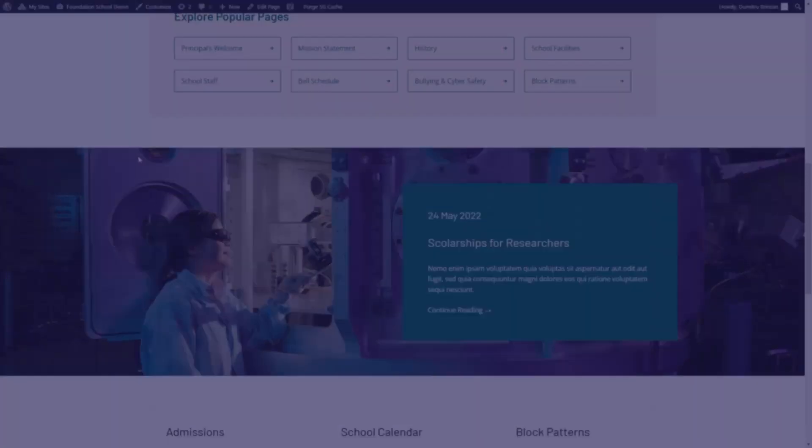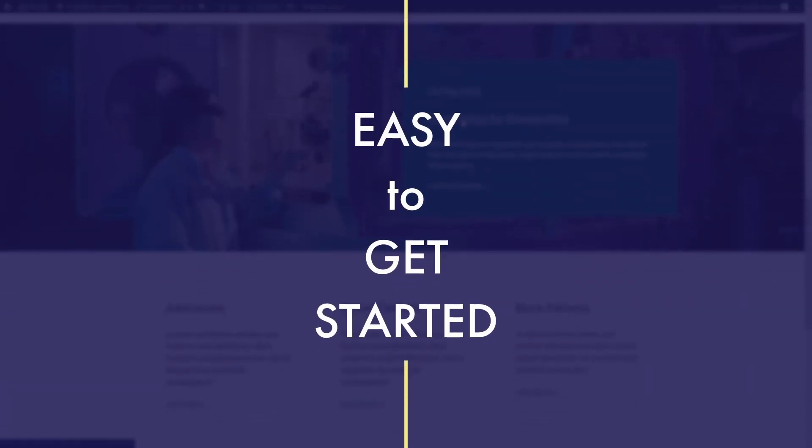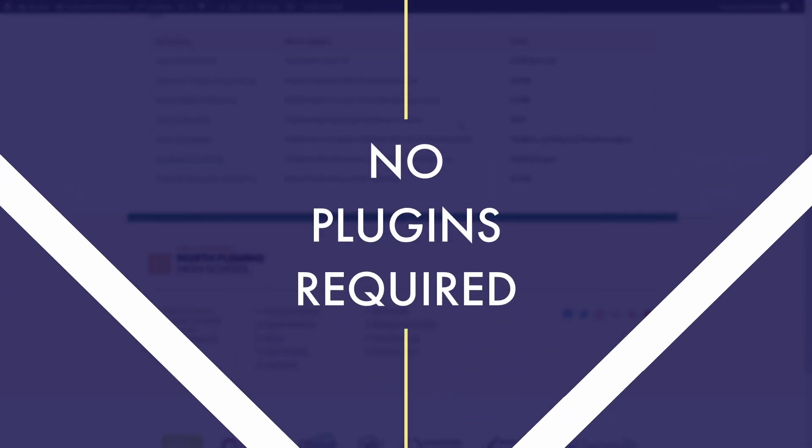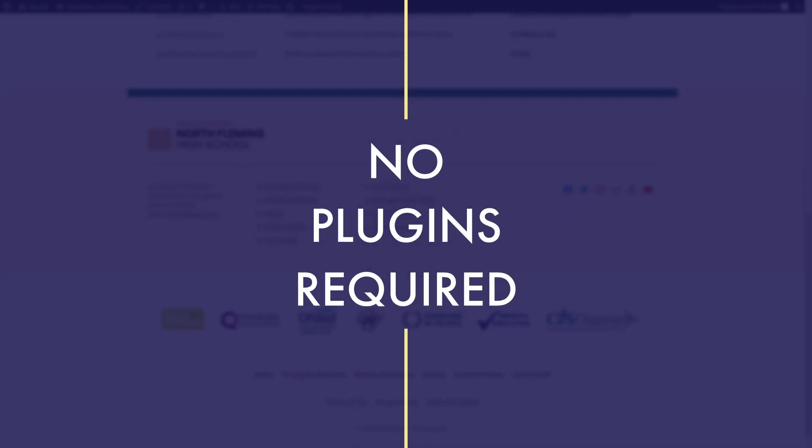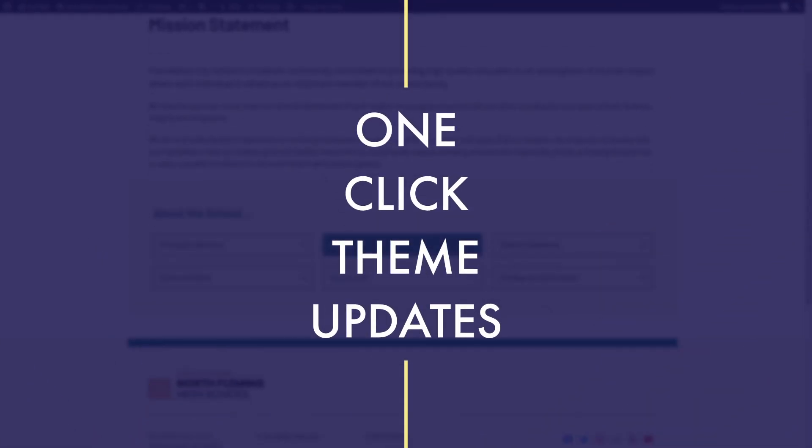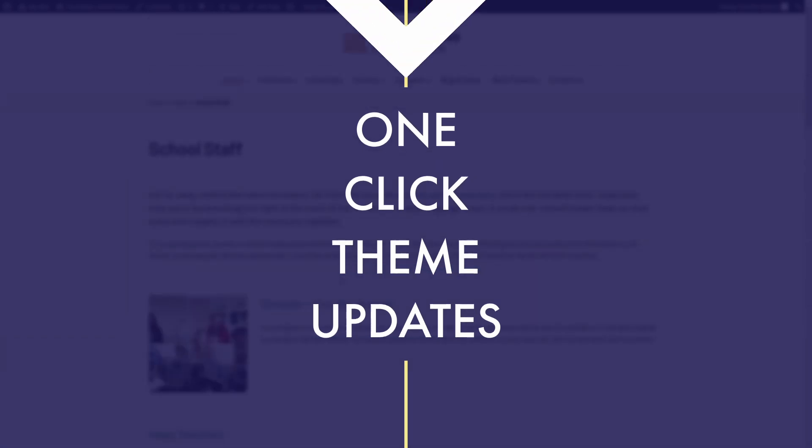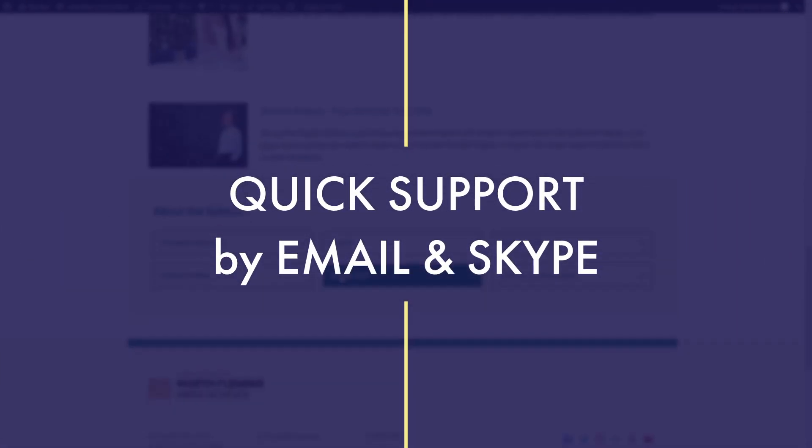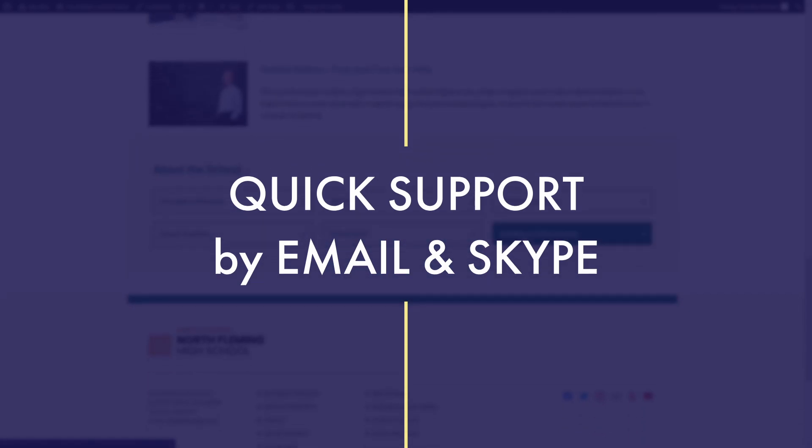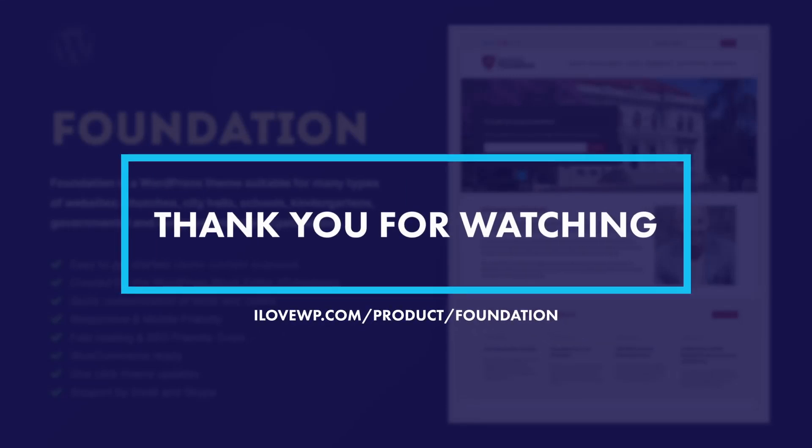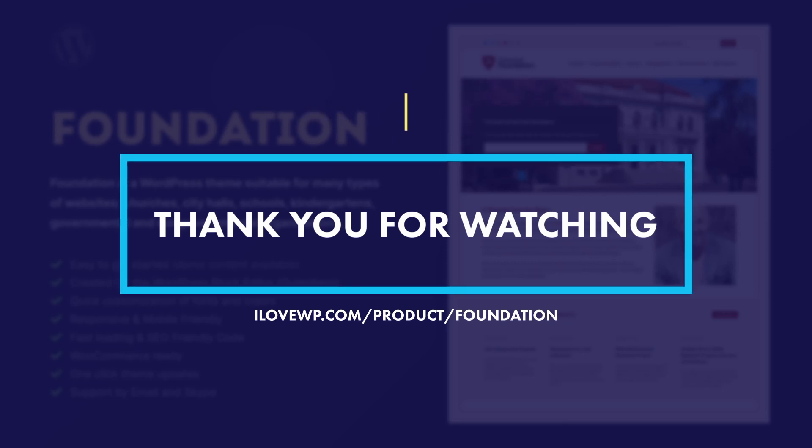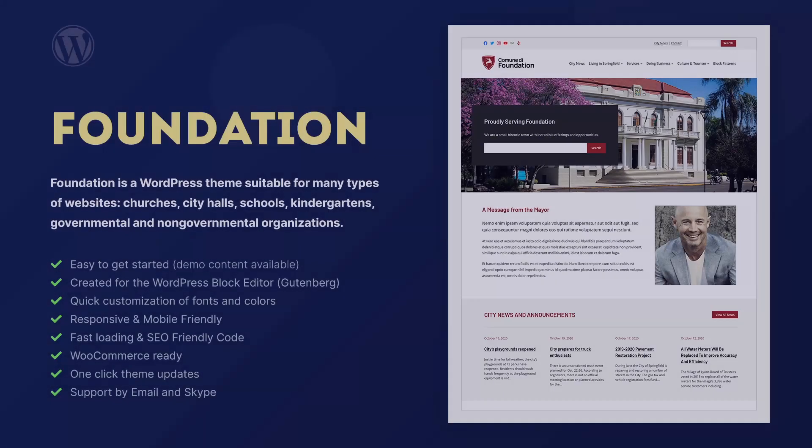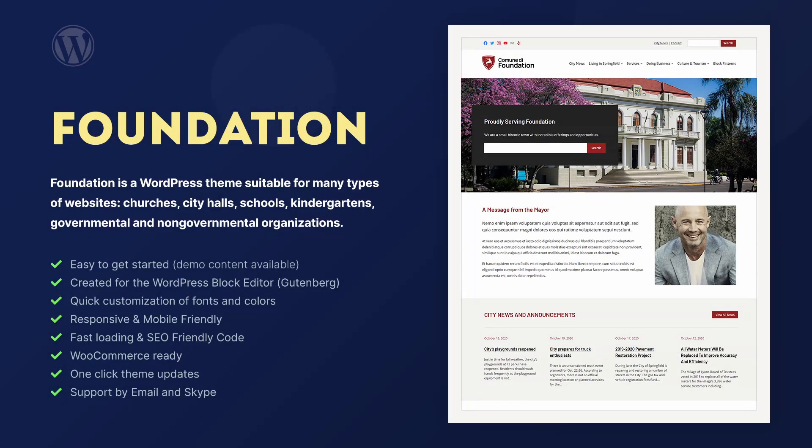A lot of time and effort went into making Foundation easy to use even for beginners. It works right out of the box and does not require any plugins. Foundation includes automatic theme updates directly in the dashboard. Quick and friendly support by email and Skype is available to all Foundation users with an active license. And because you watched this video until the end, you earned an exclusive discount code for your first purchase of Foundation. Thank you for watching and please get in touch if you have any questions.